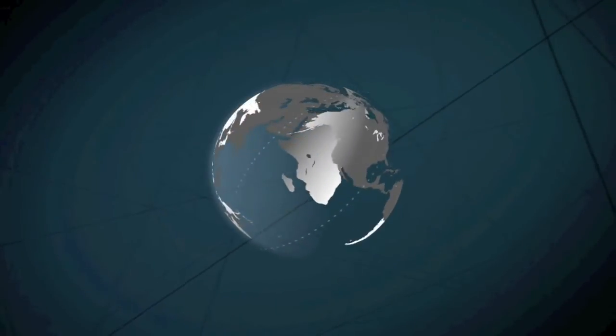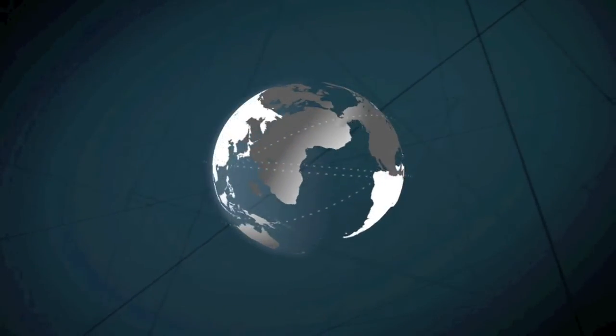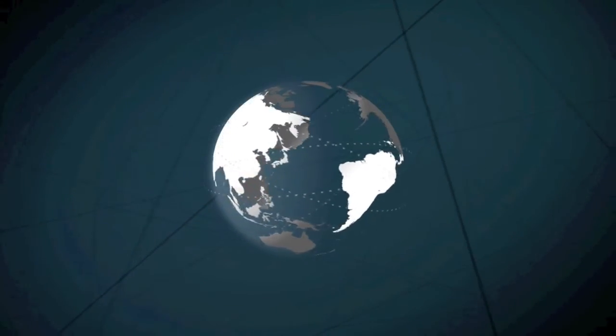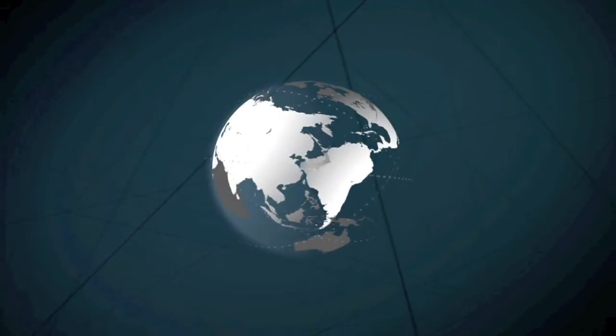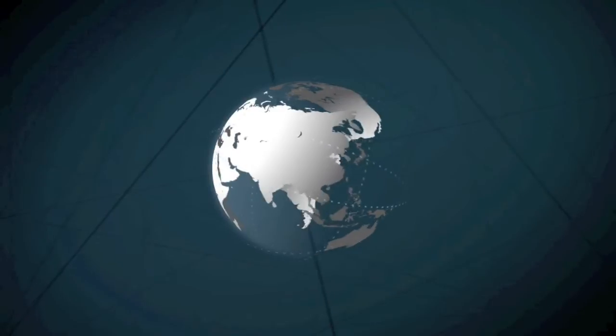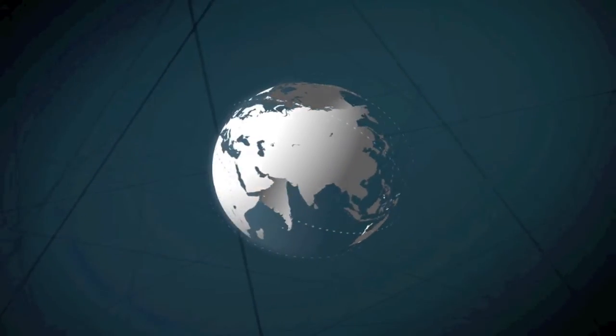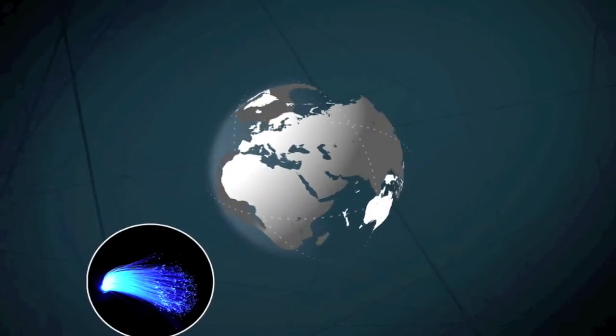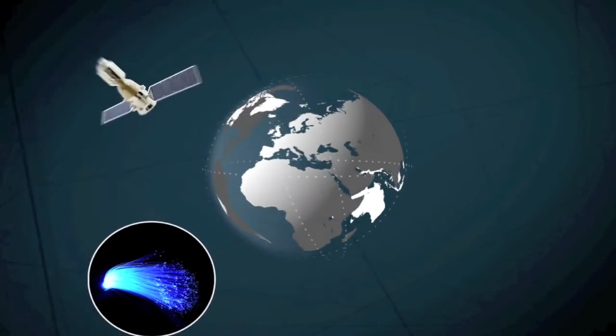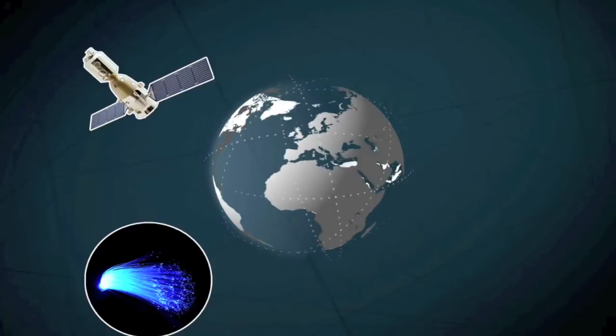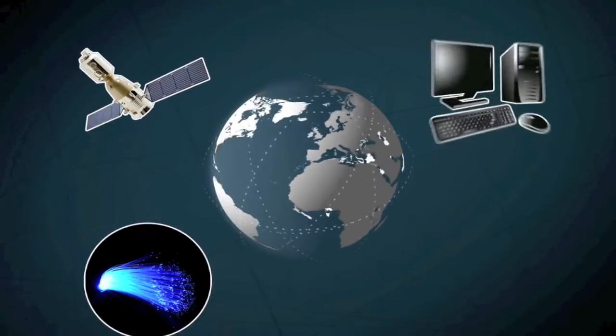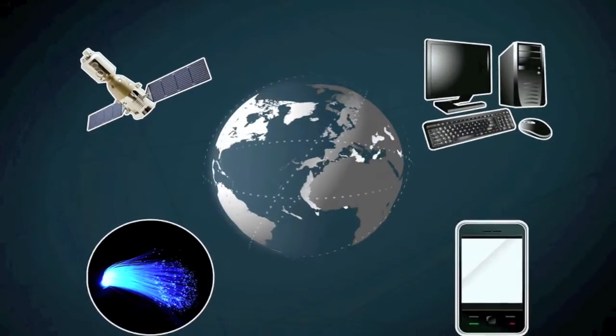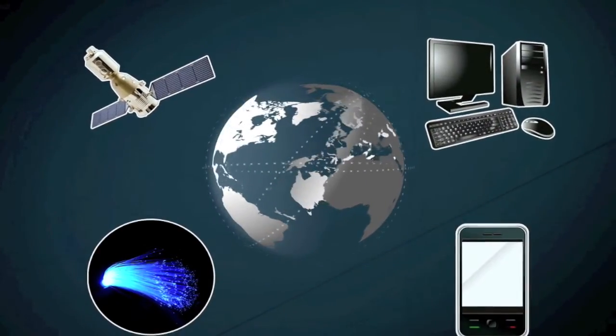The Internet joins together computers across the world. It comprises many types of equipment, from fiber-optic cables under the sea, to satellites in the sky, and the device on your desk or in your hand.